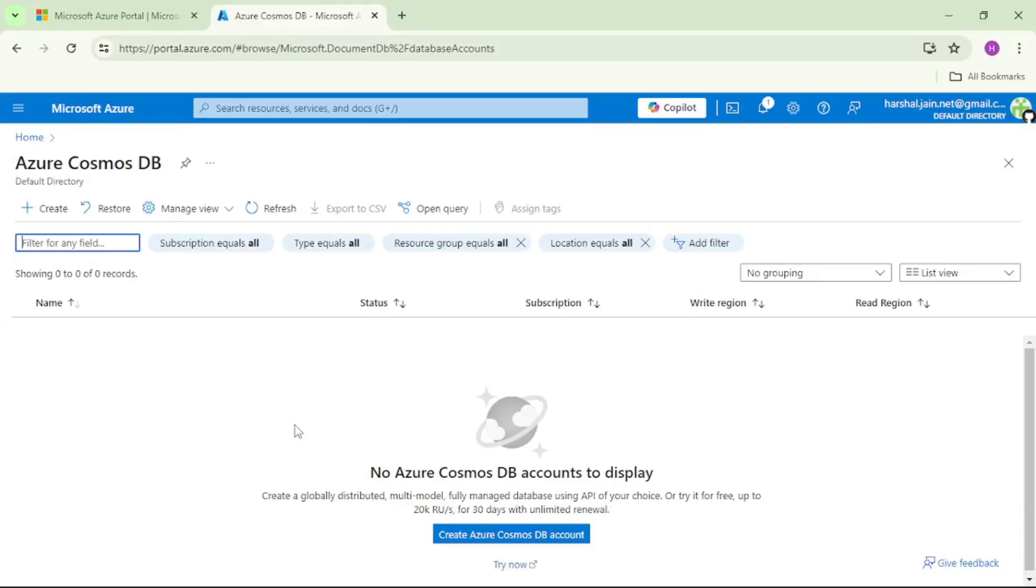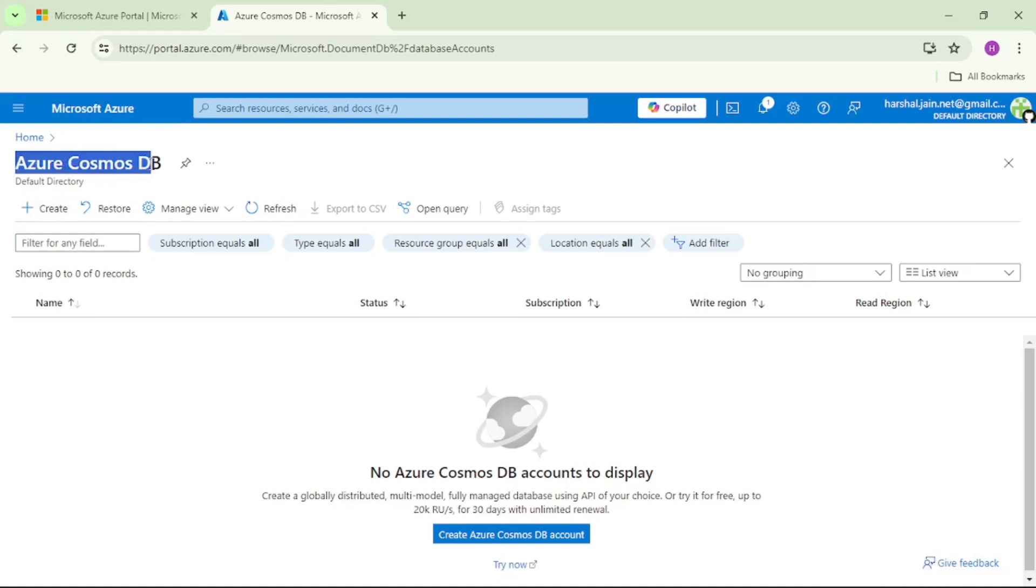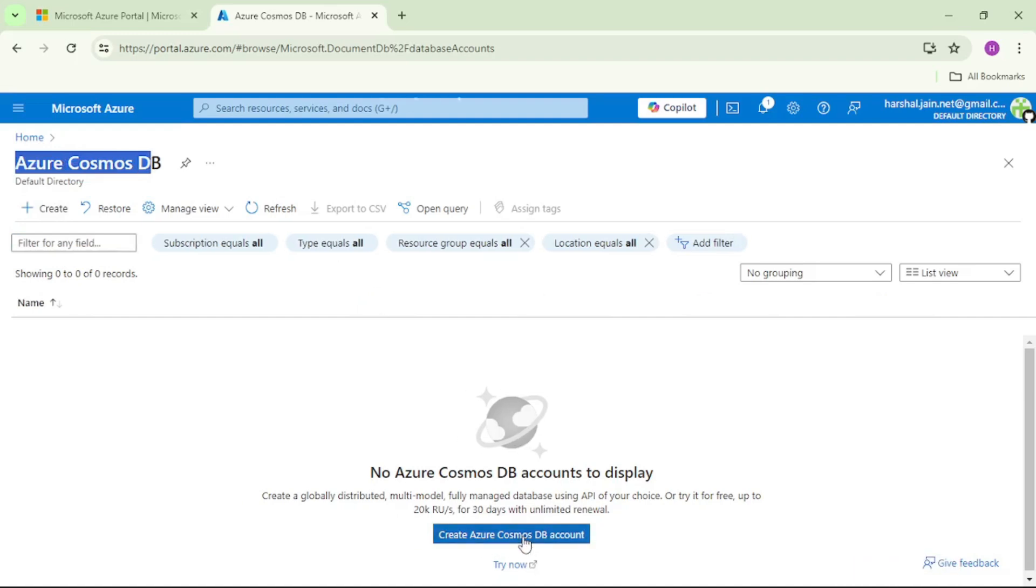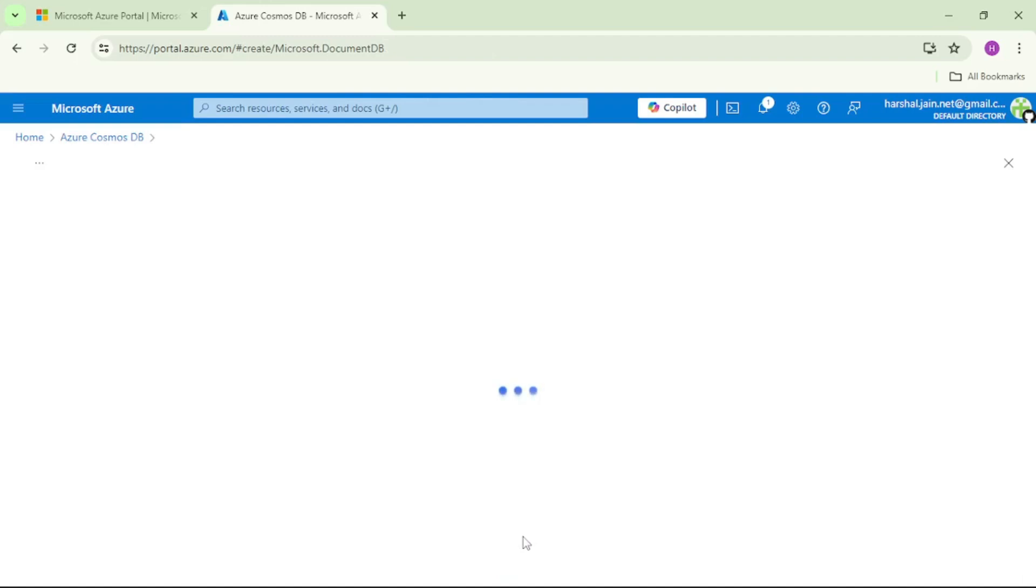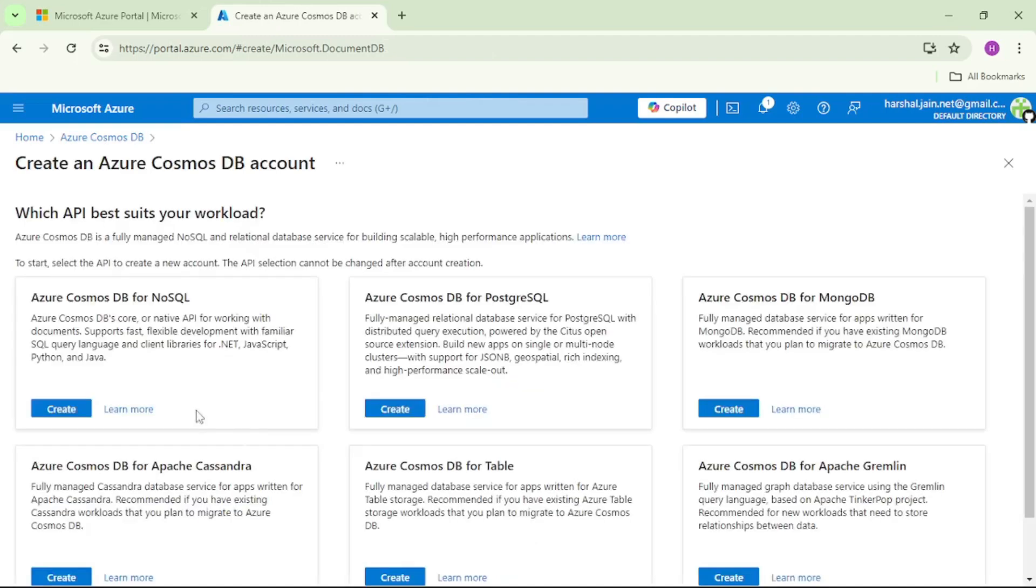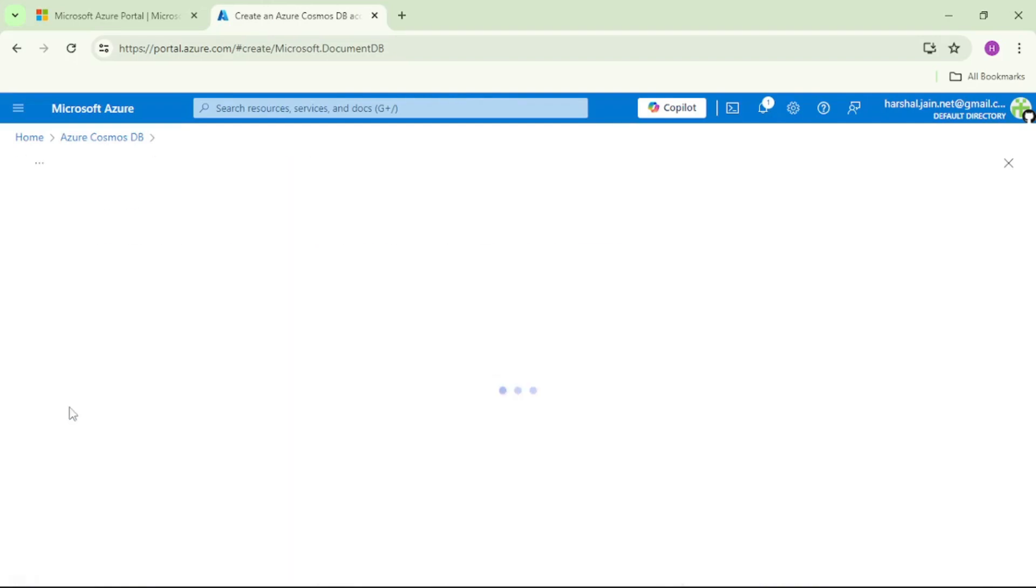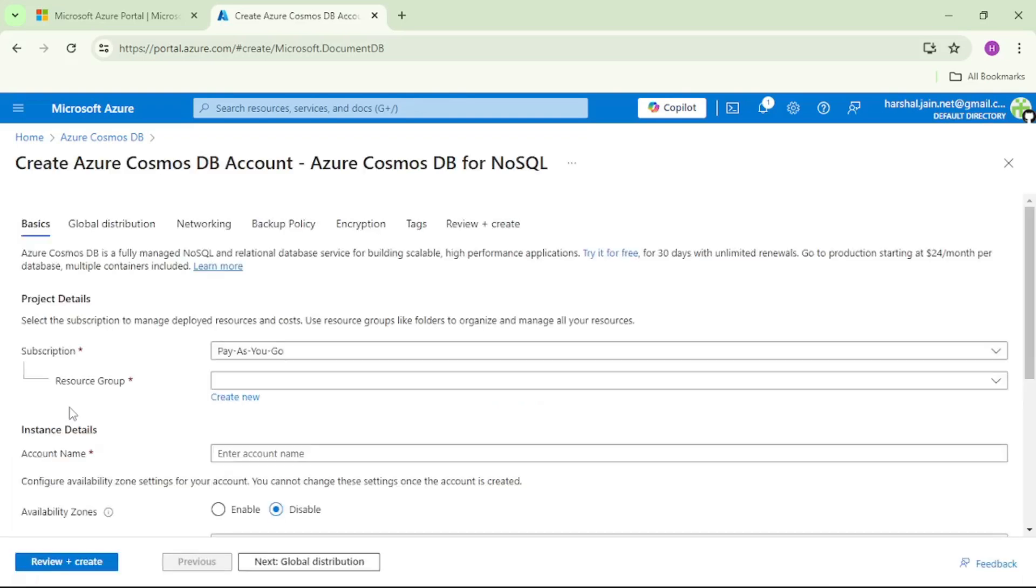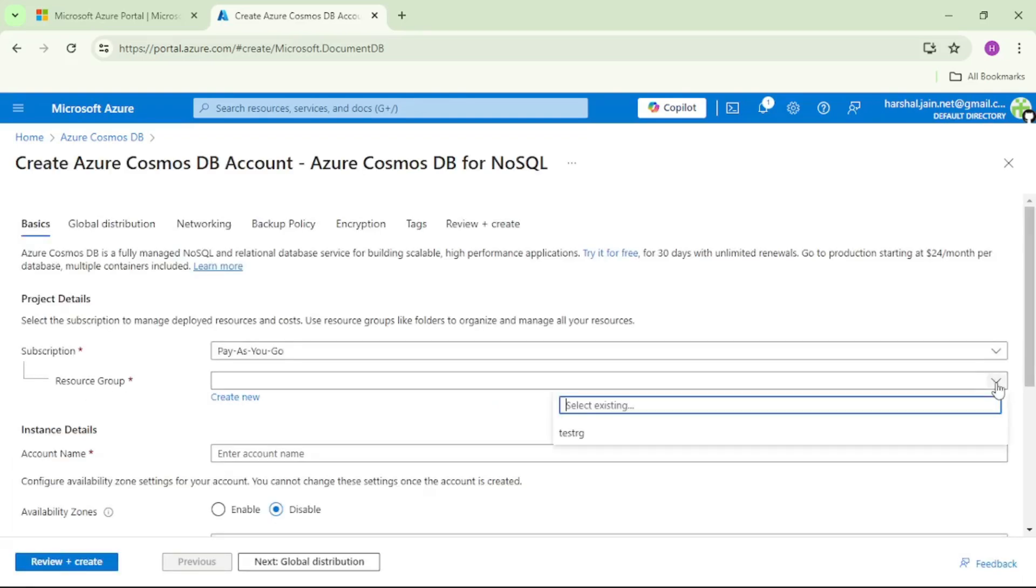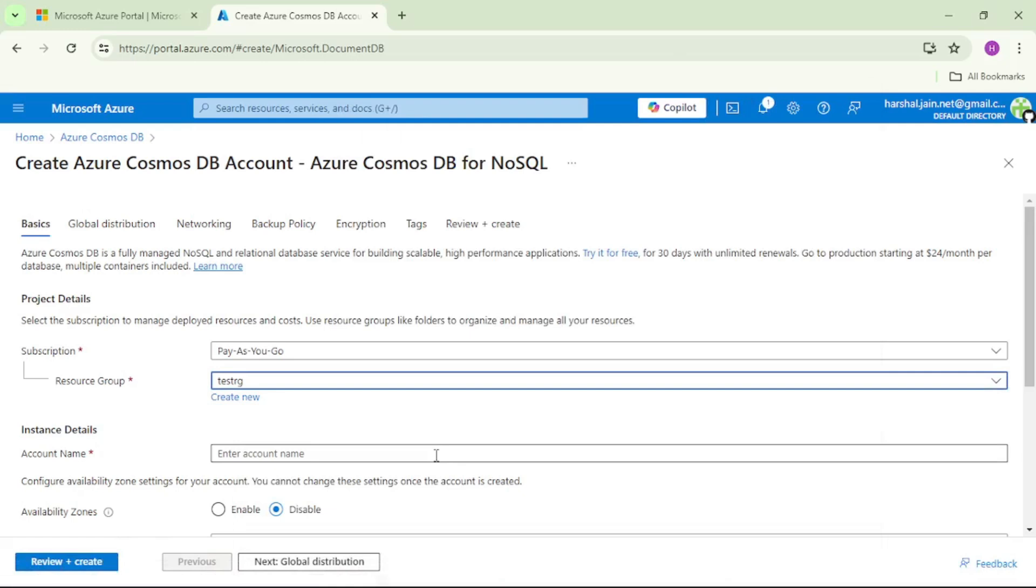Now we are in Azure portal and we are creating this Azure Cosmos DB. Let's click on create Azure Cosmos DB account. Let's select Azure Cosmos DB for no SQL. Let's select subscription and resource group. Let's give name to our Cosmos DB account. I will keep it as hj Cosmos DB account.